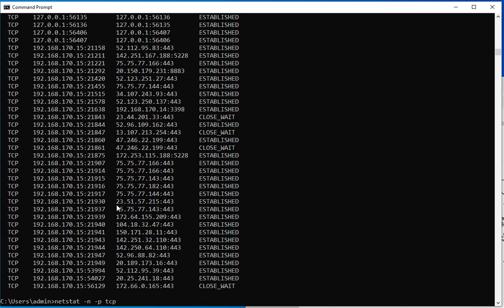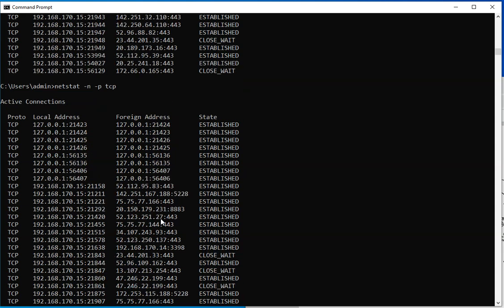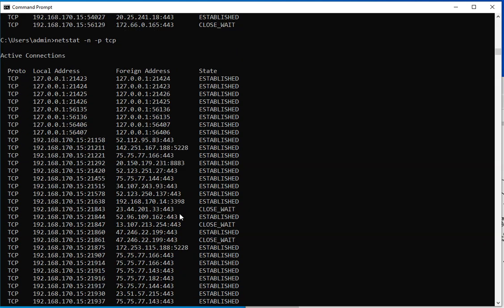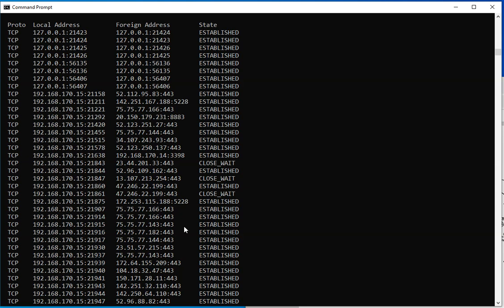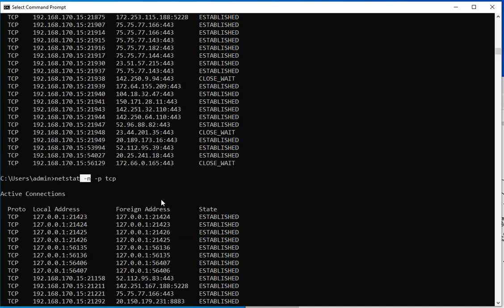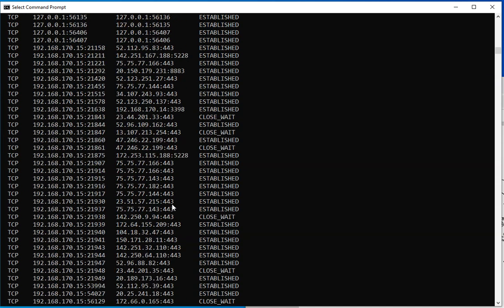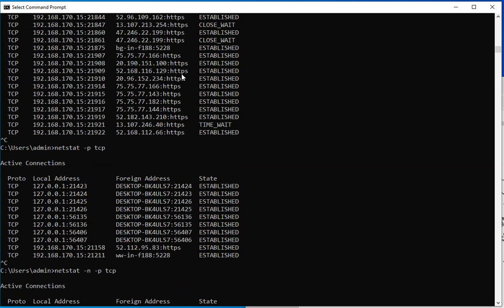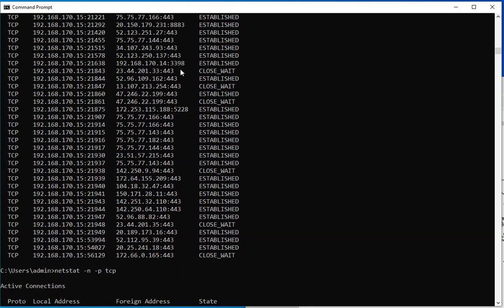The other thing that you're going to notice is that if you don't specify the N, which is to show everything in a numerical value, the system is going to try to resolve the remote, the foreign address as well as the foreign port number. As you could see right here, I'm using netstat minus N minus PTCP, and N stands for do not resolve anything, just show the numbers. And that's going to show me just this right here instead of going through the ports names instead of the numbers. I mean, to me, this is easier.